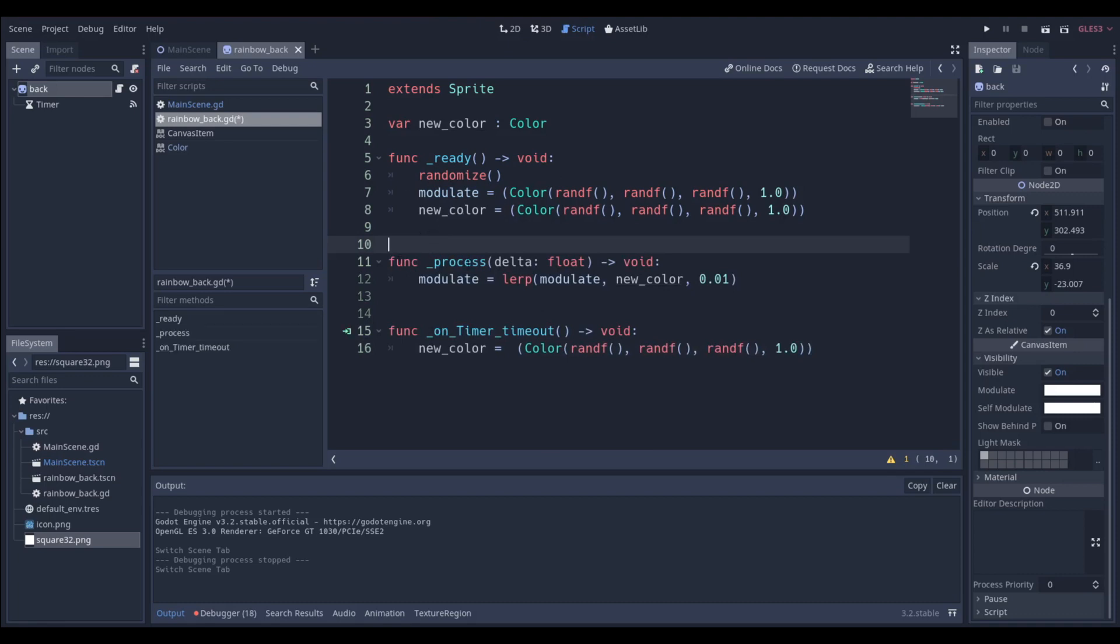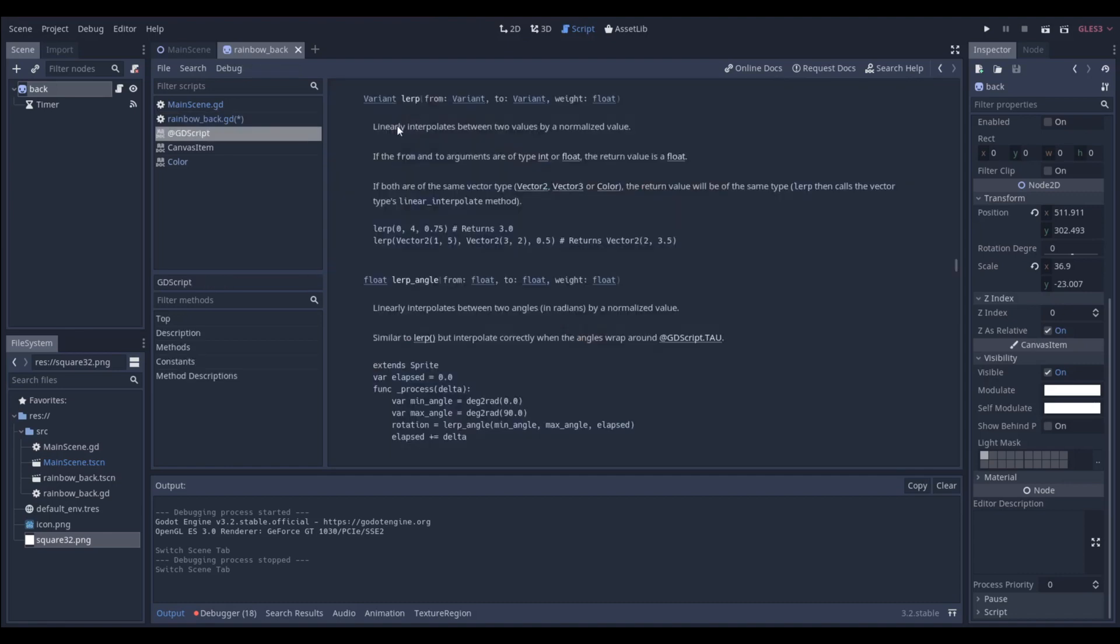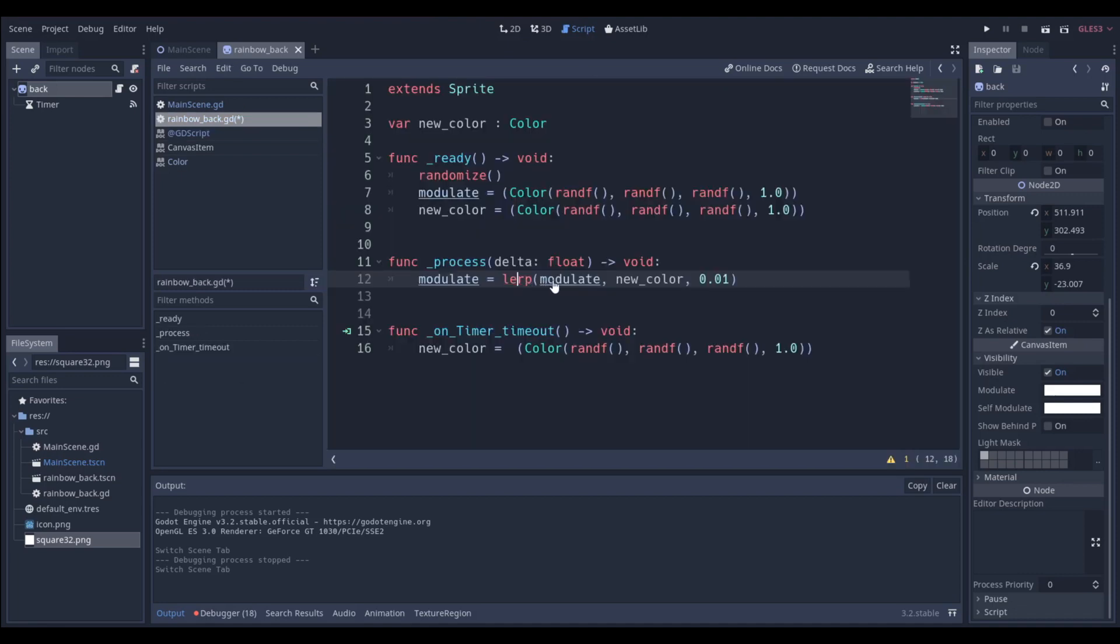So in the process function, which happens every frame, compared to the ready function which happens once, so every frame the process function is called, what we're going to say is that modulate is going to be equal to the lerp. Lerp just means linear interpolation between two values, it takes in a weight, so lerp just returns a value in between these two and always moves towards the second one, and it will always do so based on this weight.